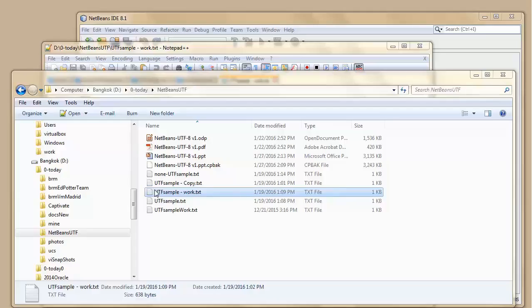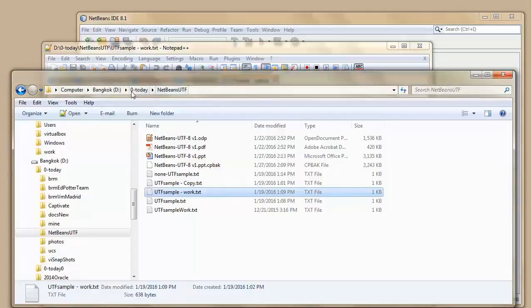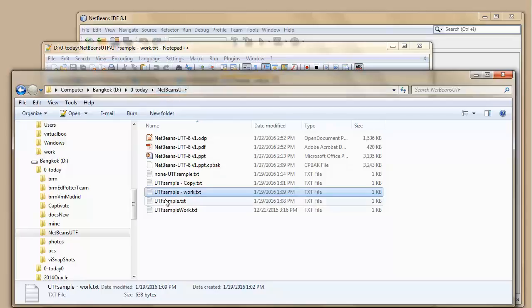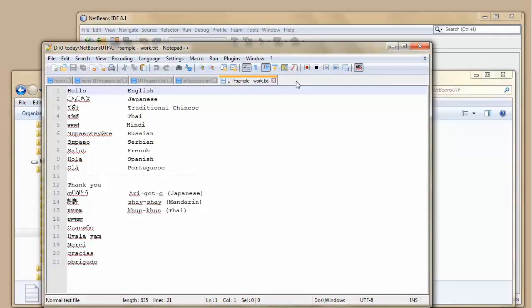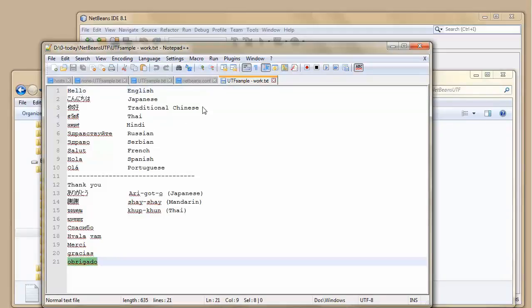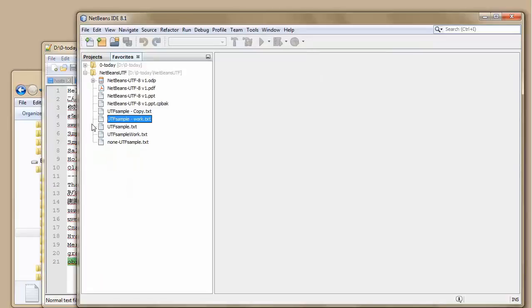I've created a sample and I'm going to open it here in my folder on my computer. Today folder, NetBeans UTF. I double-click it and text files are made to open in my Notepad++ window. As we can see, we have multiple languages here with multiple character sets.